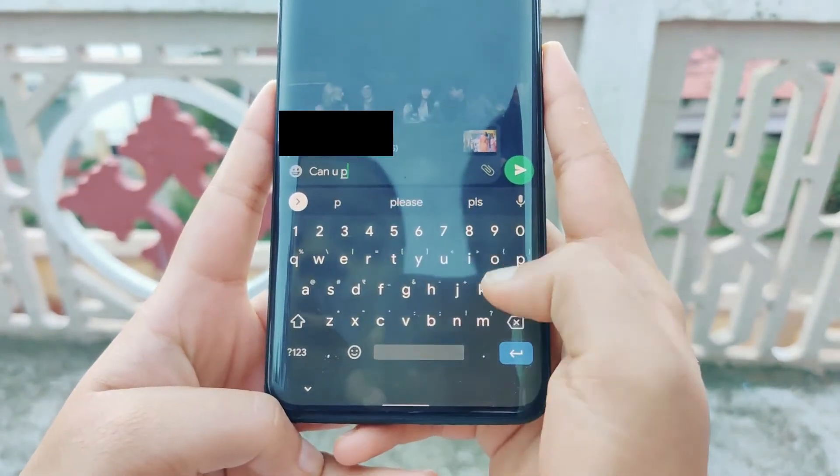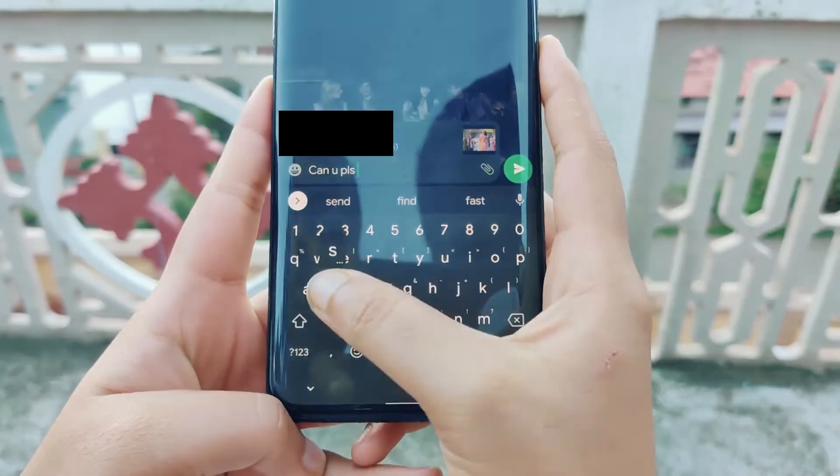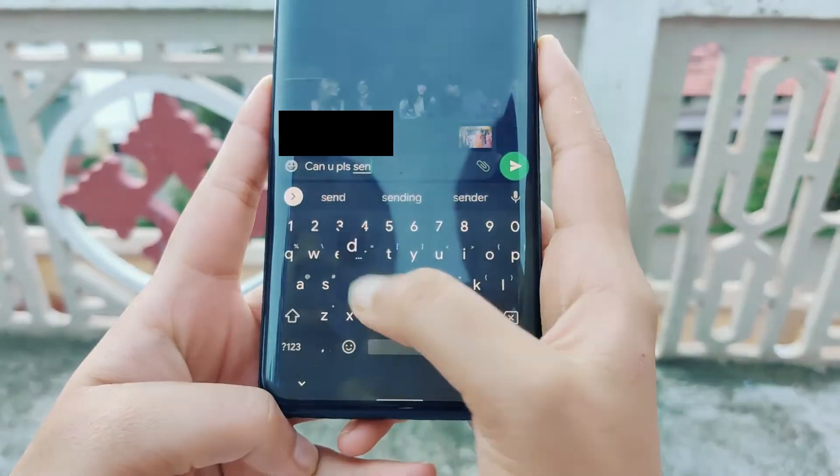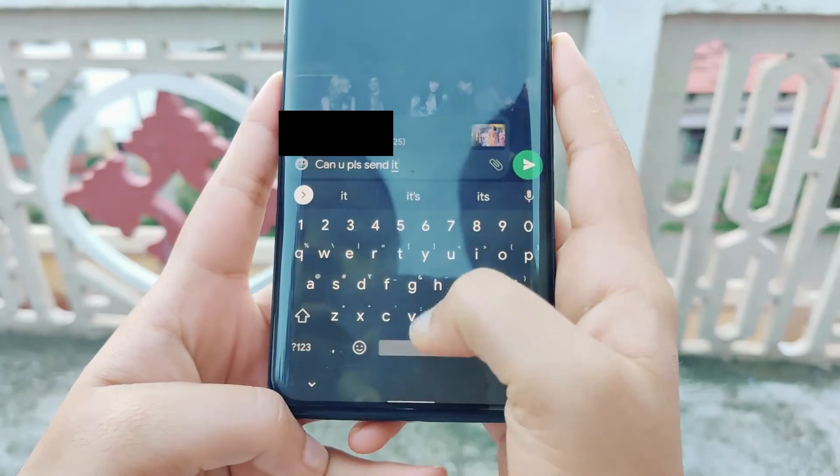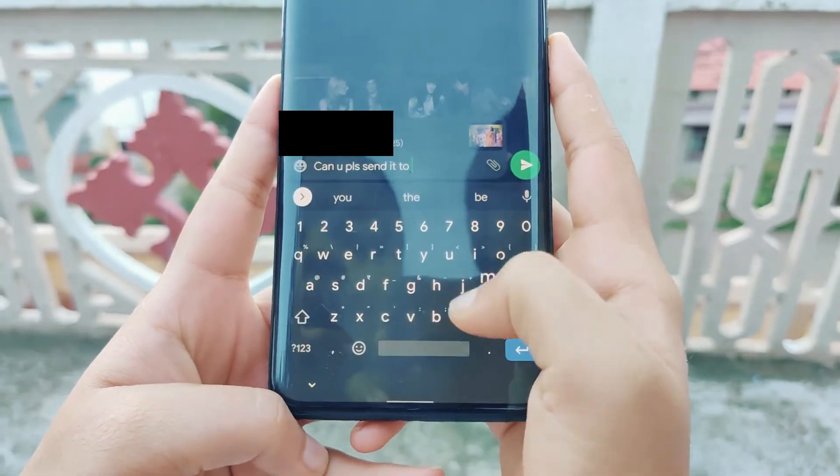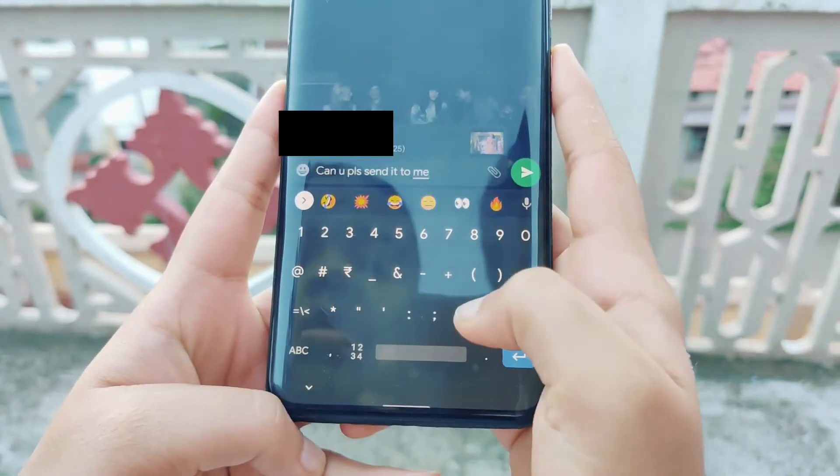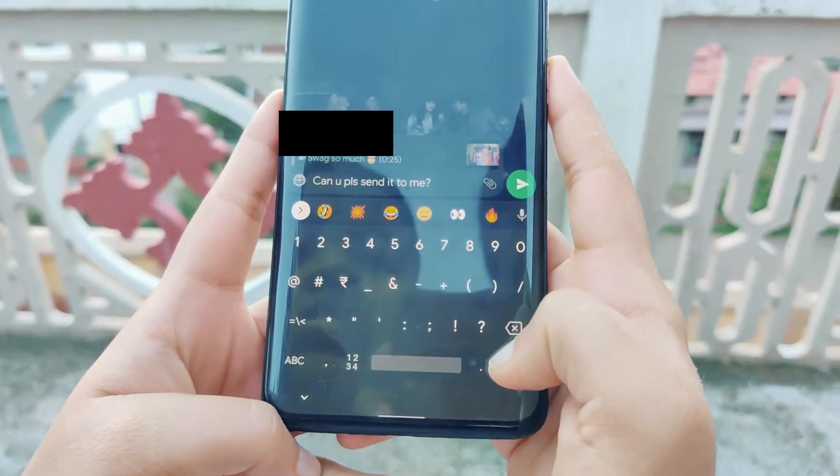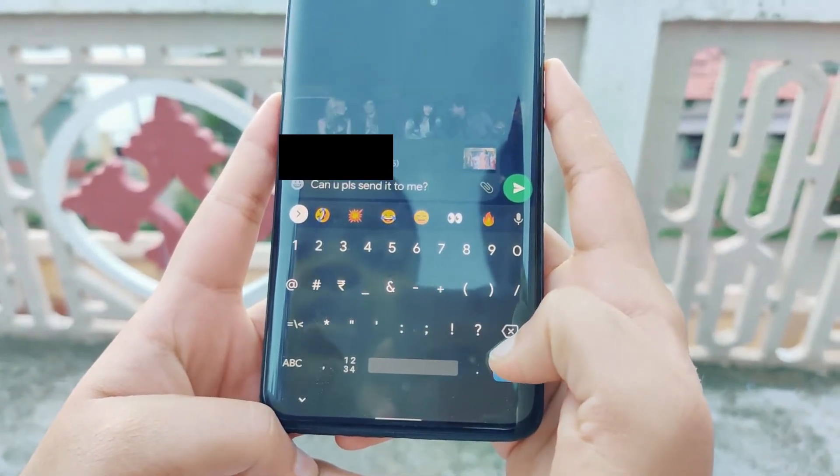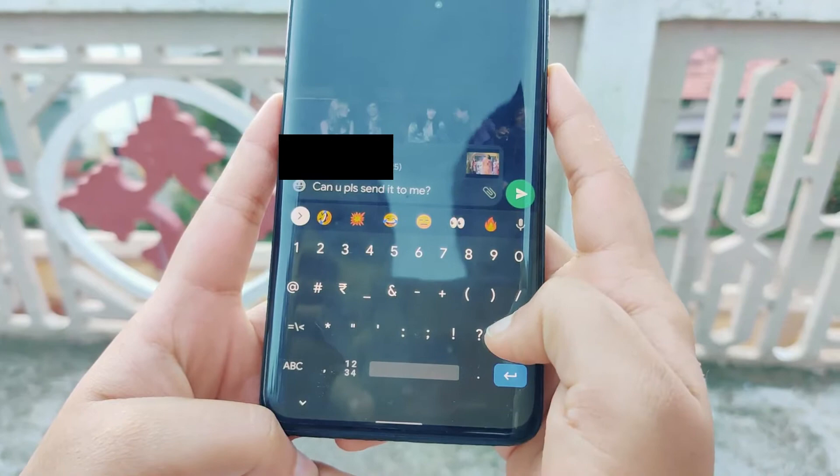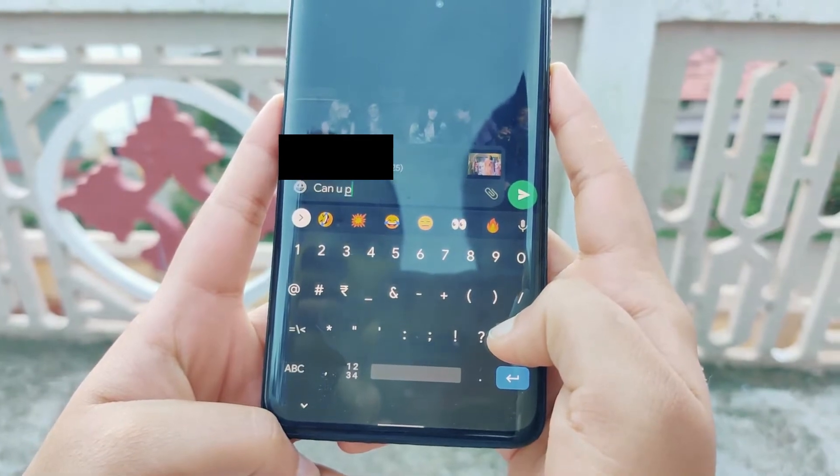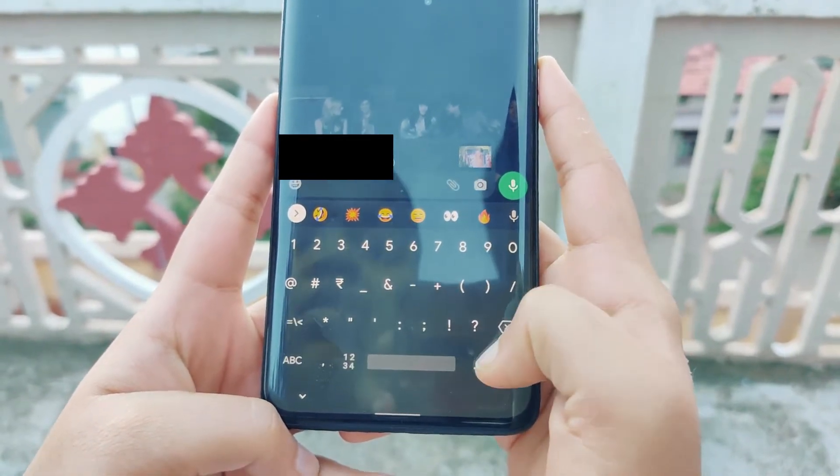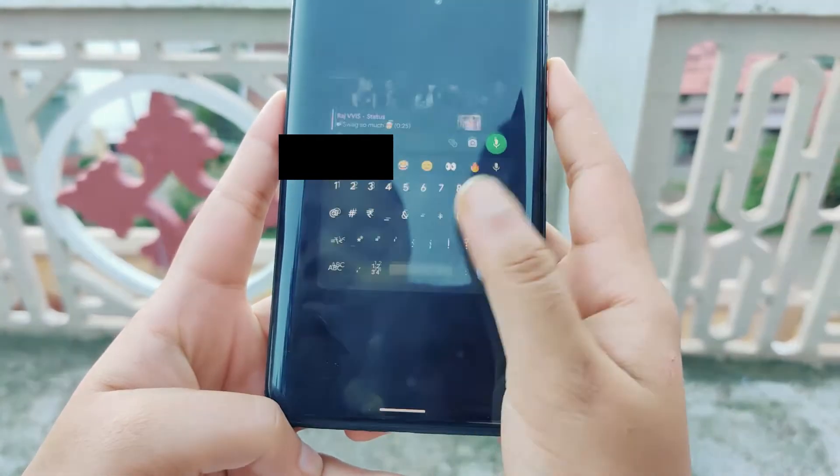Have you ever been in a situation where you wanted to download one of your contacts WhatsApp status but you didn't want to disturb them by asking them to send it to you? Well in this video we'll fix just that right after this.